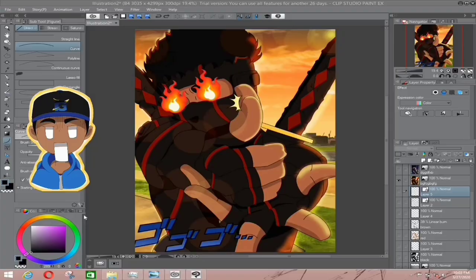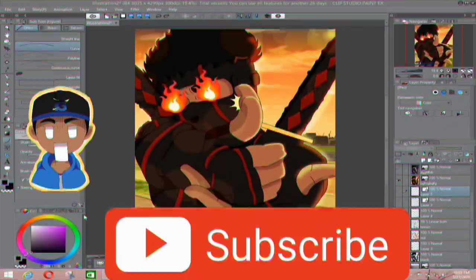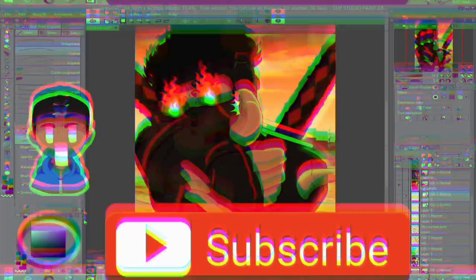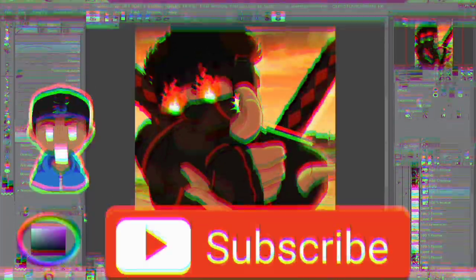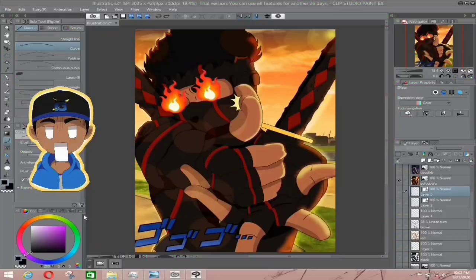Before I start, please press the like button and smash that subscribe button so I can make more videos in the future. If you have any questions you can leave them in the comments below, and we can take it from there. Let's get into it.